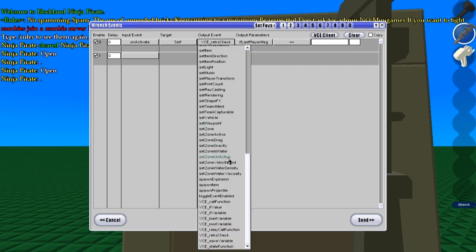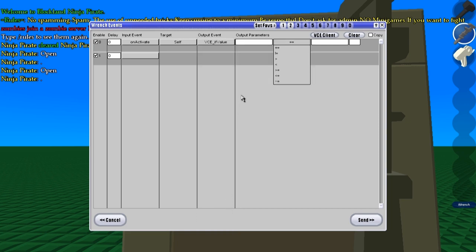But I will be showing you how to do it with if value. This is a value, not a variable, so make sure you remember that. Var CL for client, and then last message equals.